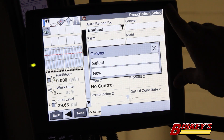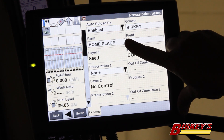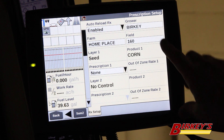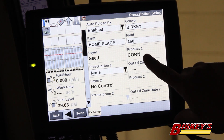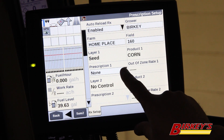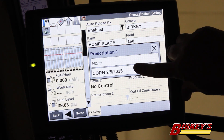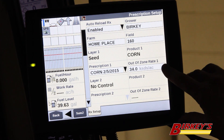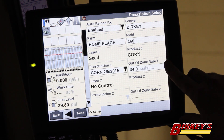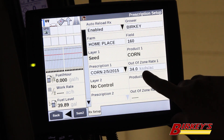We come in and select our grower — for our example, we're using Berkey as the grower. We come in and select our farm, which I've already created as Home Place, and the field is 160. You'll notice our Layer is Seed and our product is Corn, so we're set up correctly there. If everything is set up correctly, the prescription box down here has a drop-down arrow. You can click on that, and there is the file that was loaded on the data card. We select that. Our Out of Zone Rate 1 becomes highlighted — this is the rate at which we will plant if the planter leaves the boundary of the field. If our GPS is off just a little bit, we will default to a rate of 34,000 seeds per acre.